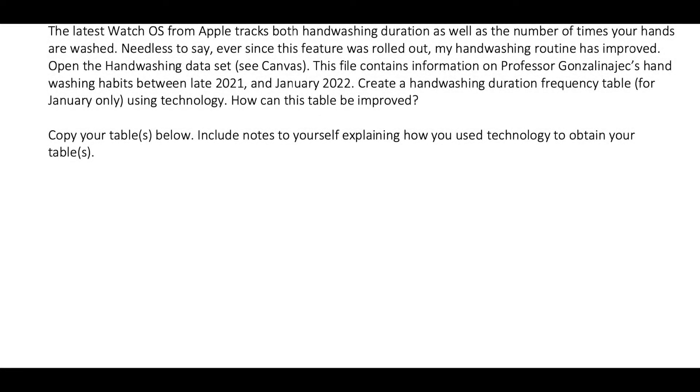Welcome. In this video, we are going to finally start getting our hands dirty with data. So the latest watch operating system from Apple tracks both handwashing duration as well as the number of times your hands are washed. Needless to say, ever since this feature was rolled out, my handwashing routine has improved.